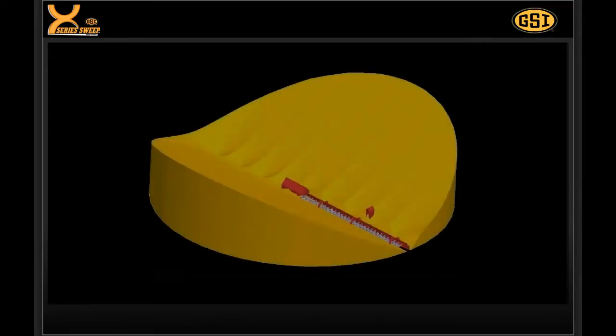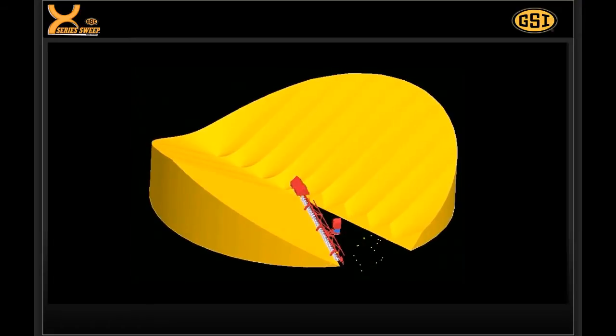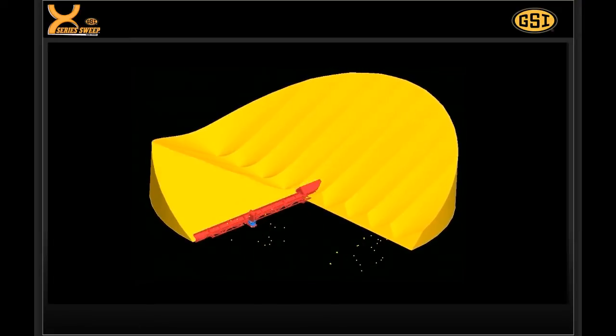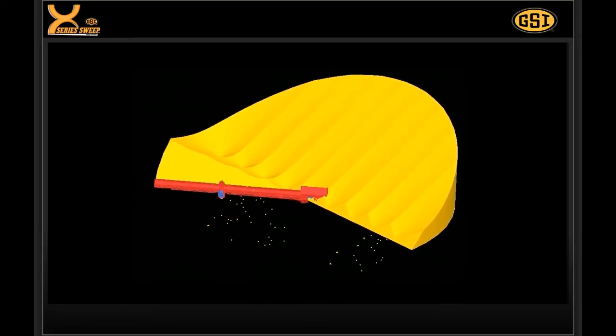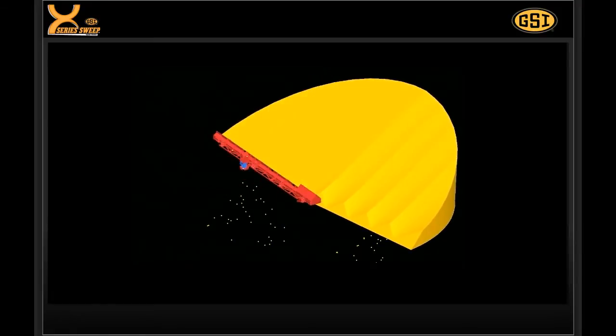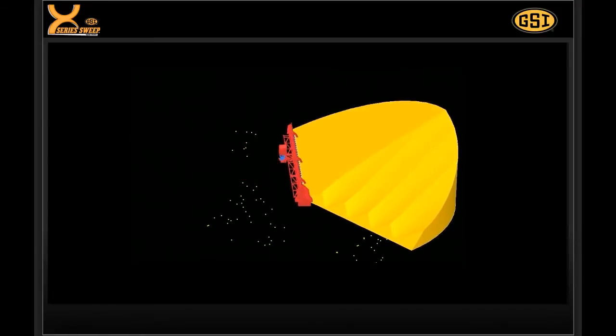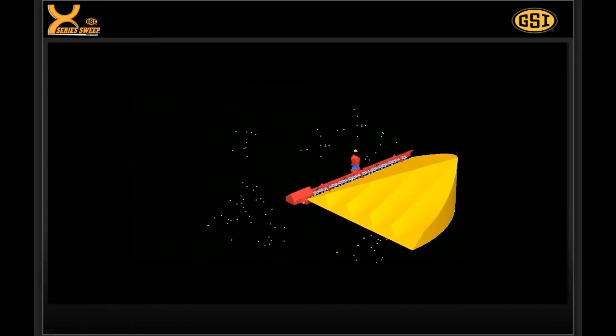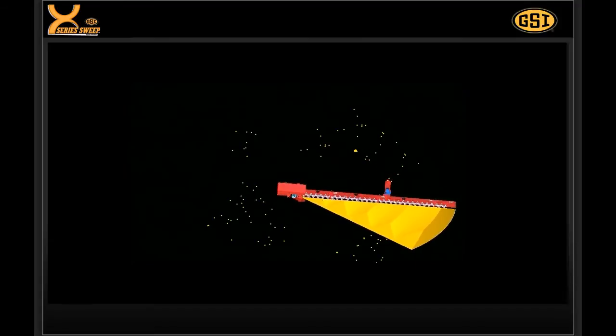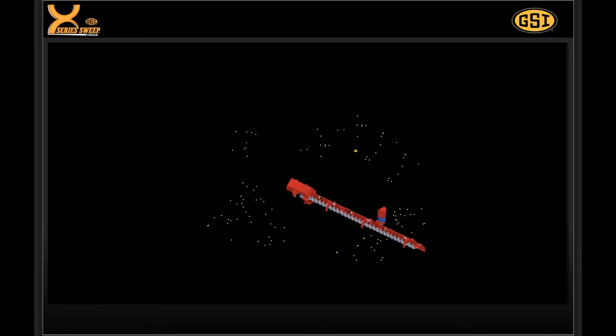How is the X-Series Sweep truly zero-entry? After the free flow of grain has stopped through the center well and intermediate sump, the X-Series Sweep moves the grain to the center of the bin. This not only reduces the labor required to unload the bin, but more importantly, it also keeps operators safely outside while the unload equipment is in operation.